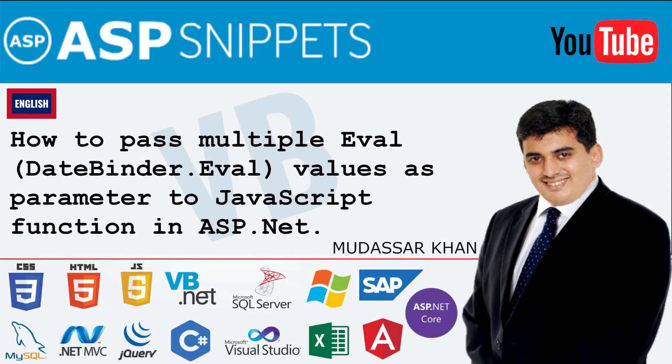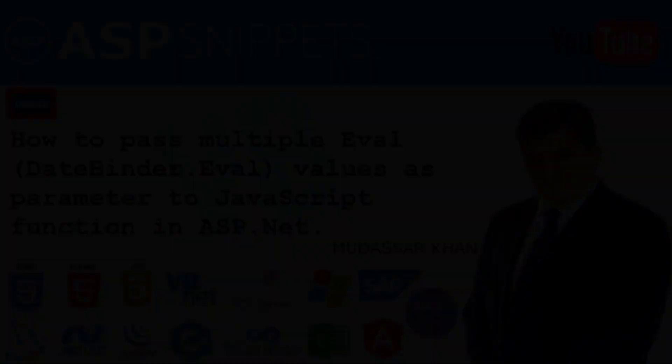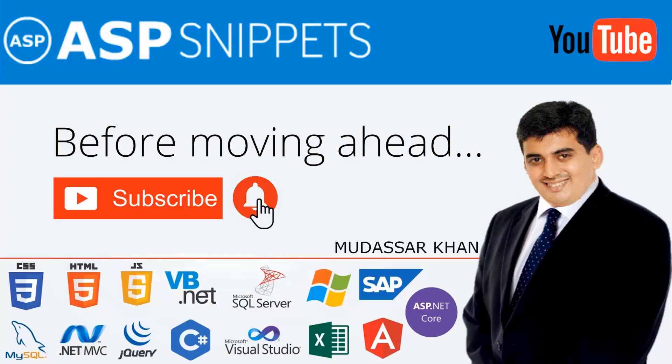Hello friends, welcome to my YouTube channel. Today I'll teach you how to pass multiple eval values as parameter to JavaScript function in ASP.NET. Before moving ahead, I would like to request you to please subscribe to my channel and press the bell icon.